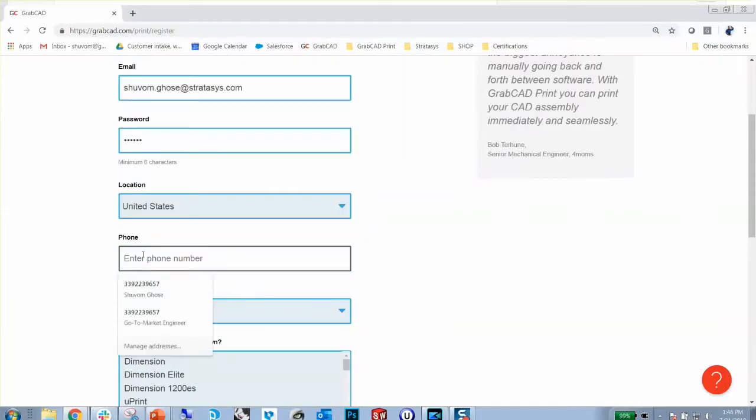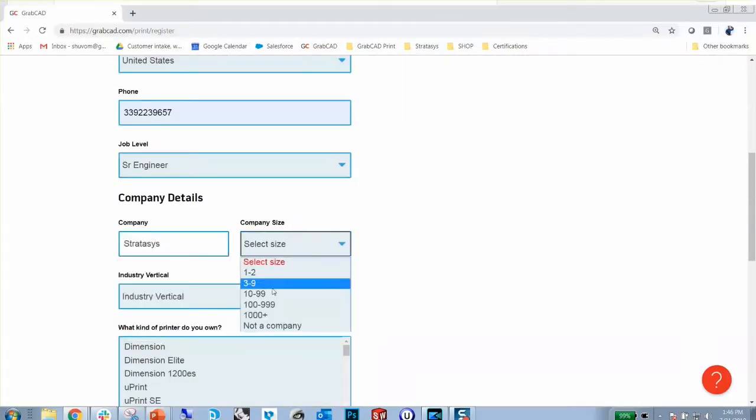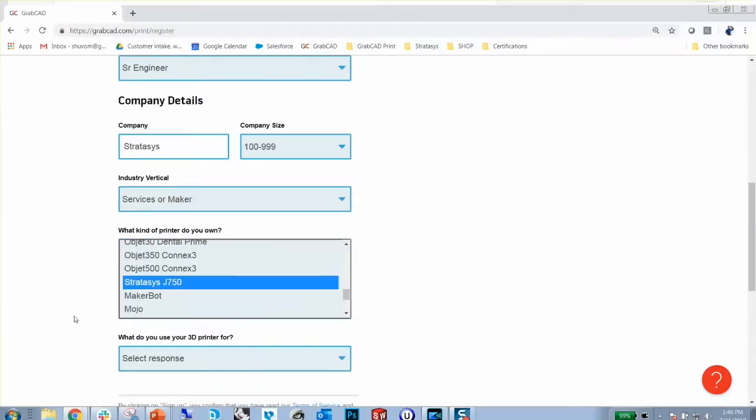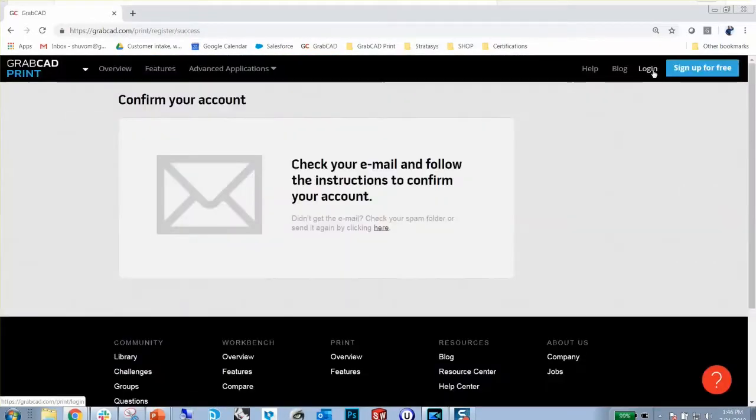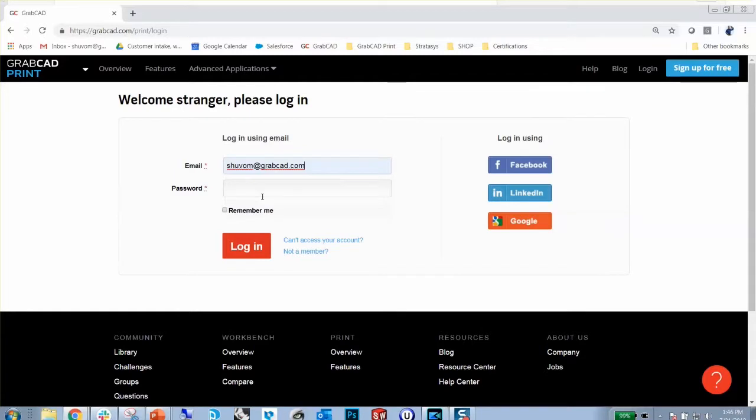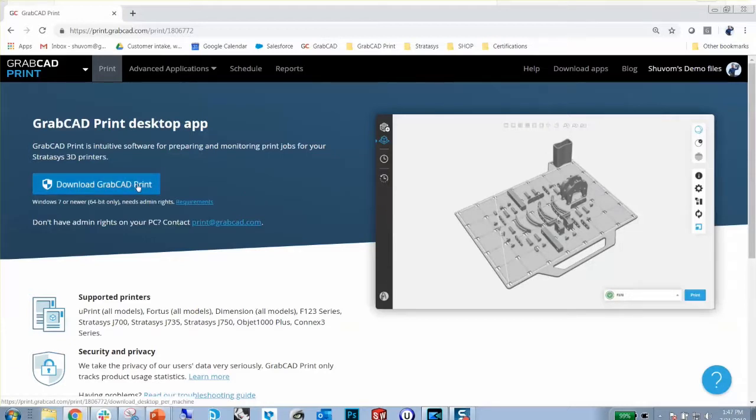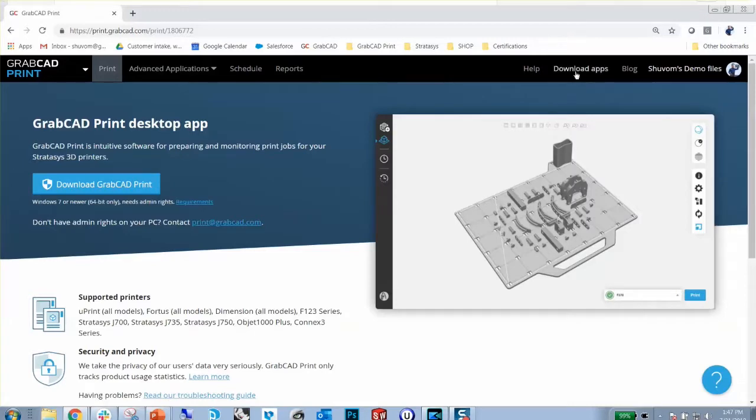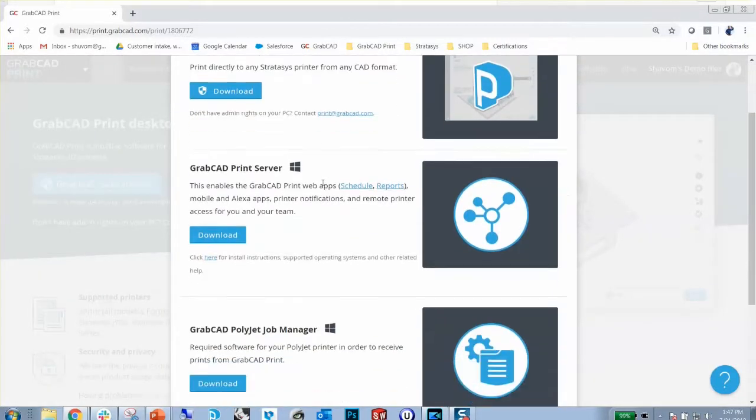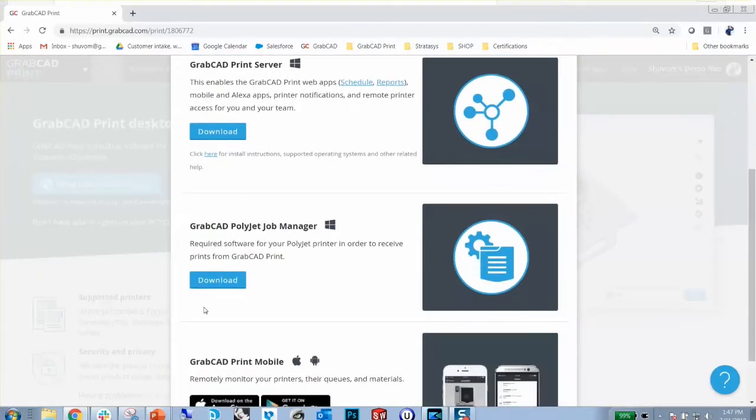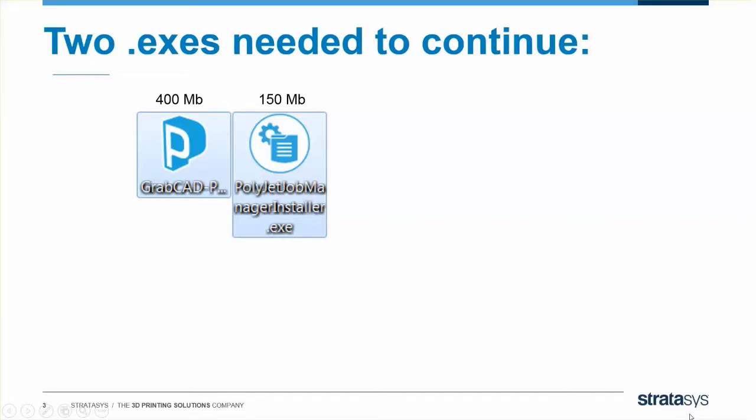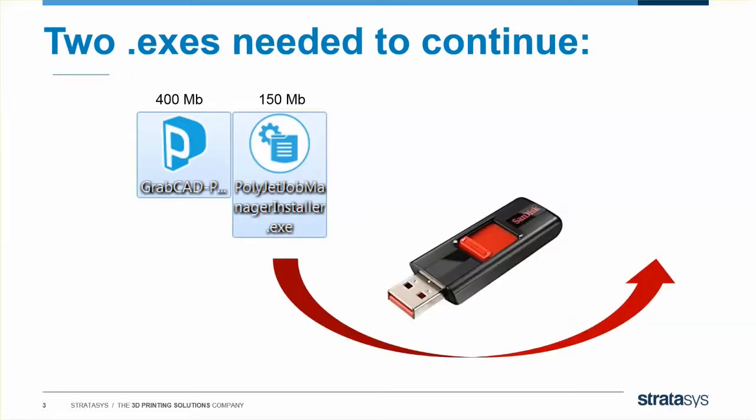Once you've got your new GrabCAD Print account, go ahead and log in. GrabCAD Print is downloaded here. You can download GrabCAD Print here, and it's about a 400MB download. And you get the Job Manager by going to Apps, and then down here to the Job Manager. It's about a 150MB download. If you're in a super secure environment, download both pieces of software outside and move them inside via a USB drive.